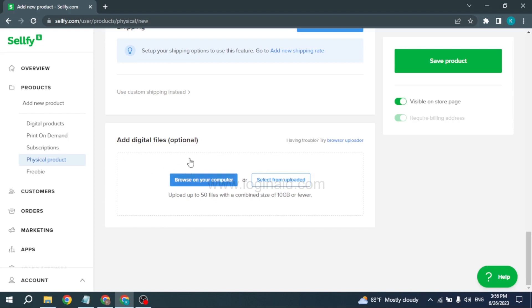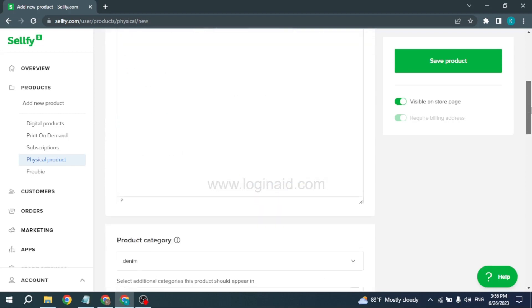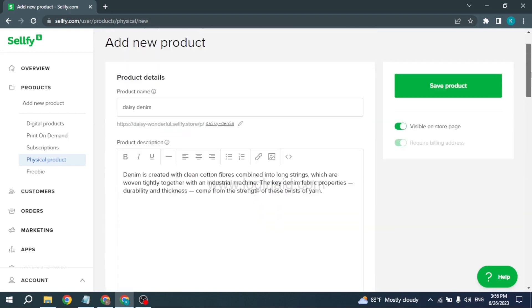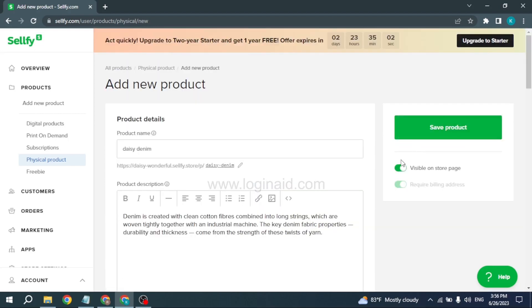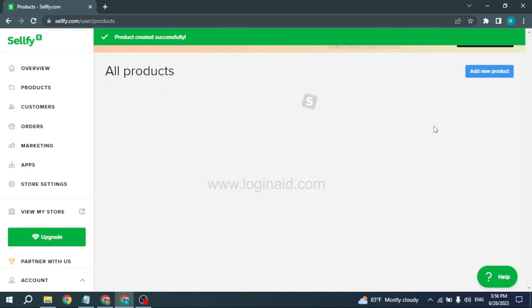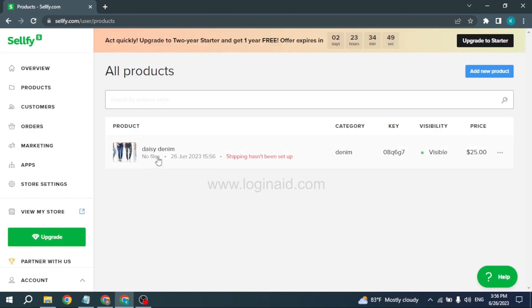Add Digital Files—from here you can upload up to 50 files with a combined size of 10 GB or fewer. After you fill all these, you can click on Save Product. Make sure to turn on the option for Visible on Store Page. Now just click Save Product, and with that your product will be uploaded. You can see that I have just uploaded a product on my Sellfy account.